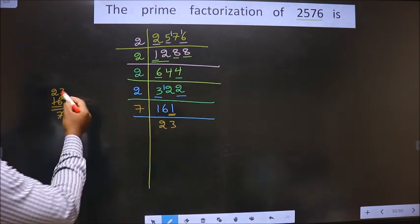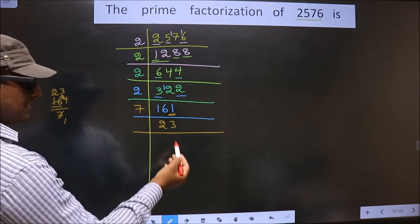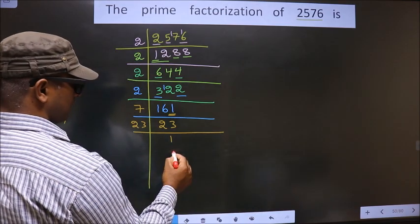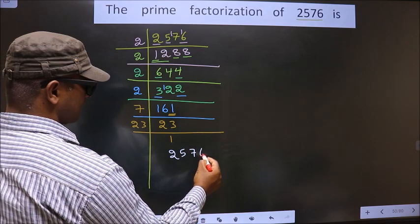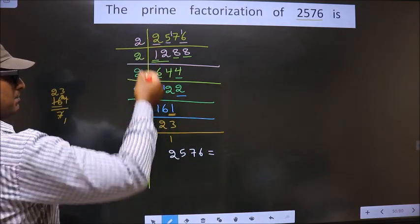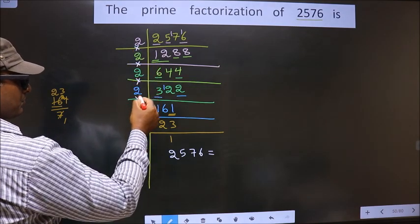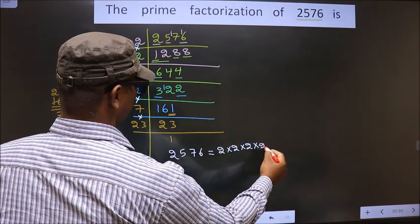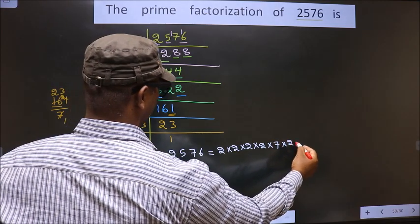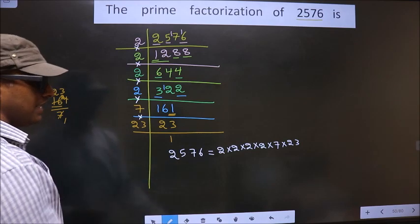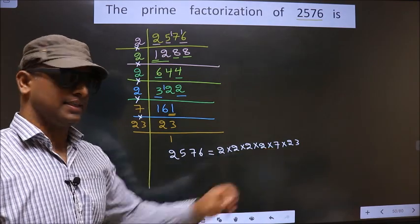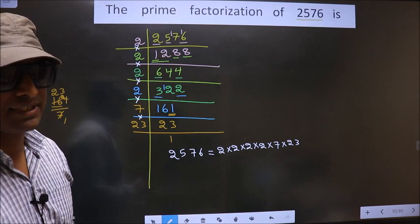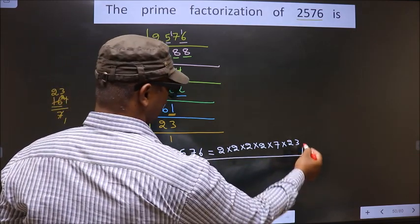Here we get 23. Now, 23 is a prime number, so we take 23 once 23. So the prime factorization of 2576 is the product of these numbers — that is 2 into 2 into 2 into 2 into 7 into 23. This is also called the product of prime numbers of 2576. So this is our answer.